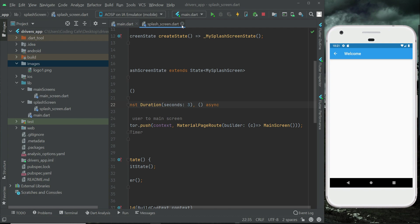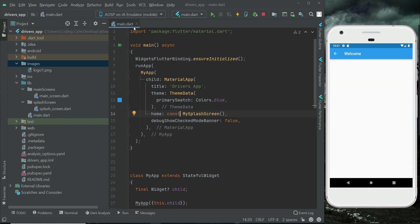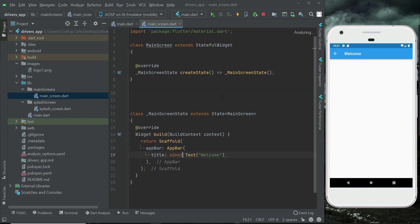In the next video we will continue working on the main screen and implement the login and registration screens in upcoming videos.